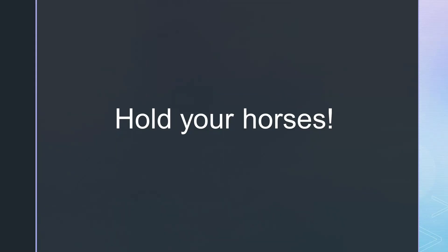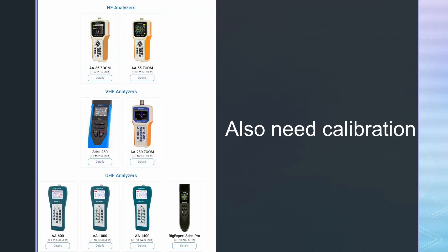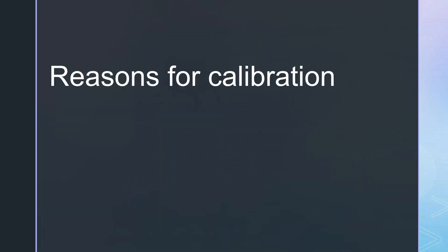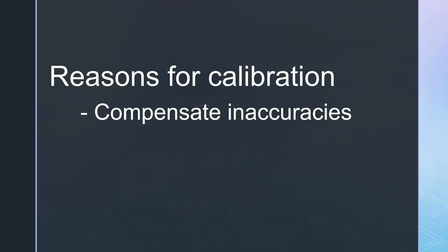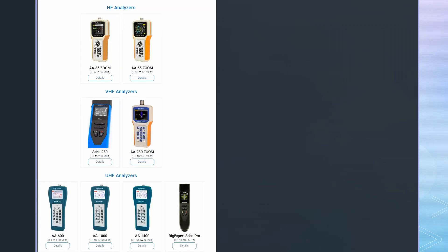First, we have to talk about calibration and the reference plane. All VNAs have to be calibrated before being used. Also the rig experts and alike. Calibration has two reasons. First, it has to compensate for inaccuracies of the instrument. And second, it defines the reference plane.